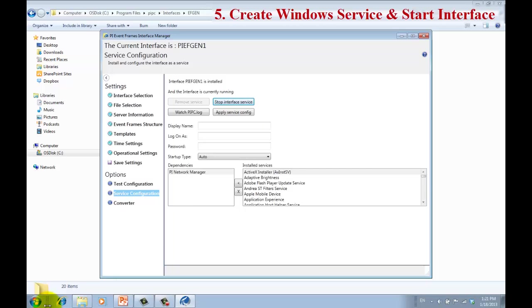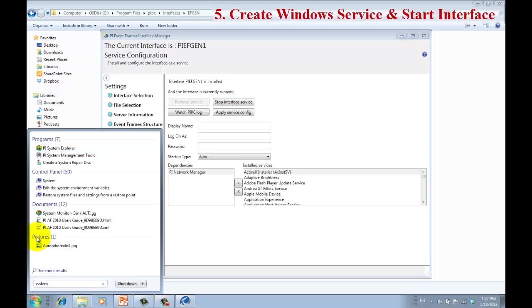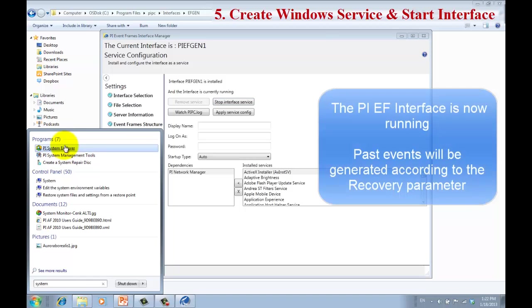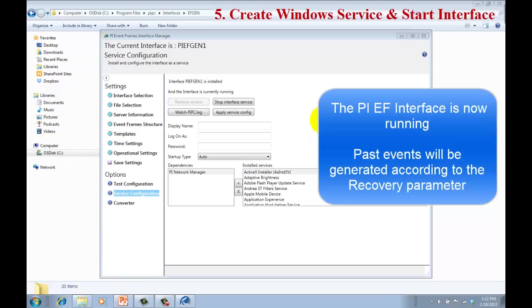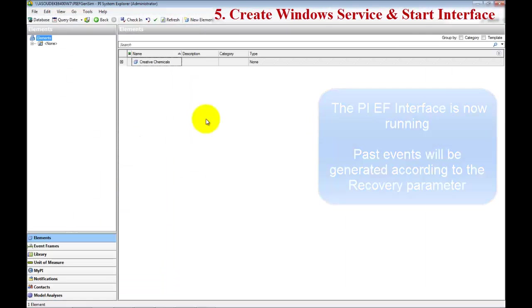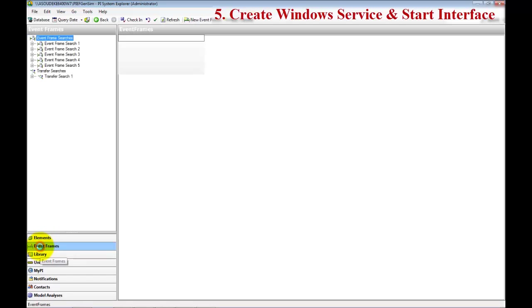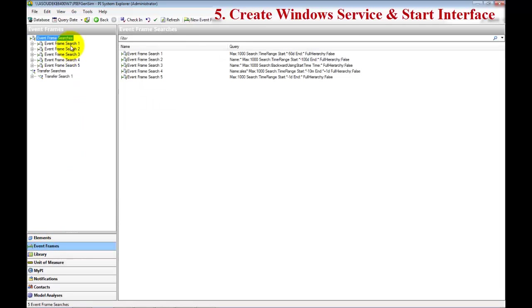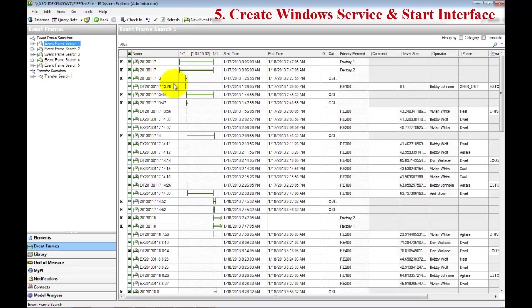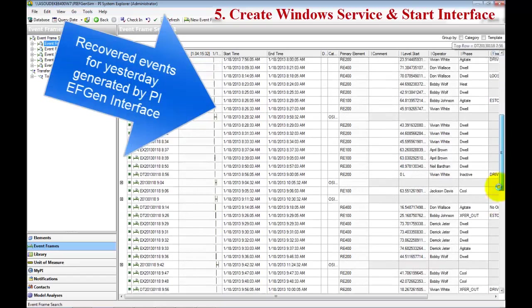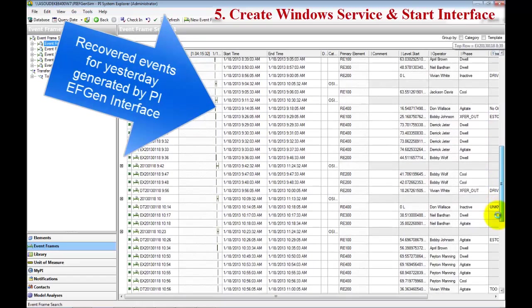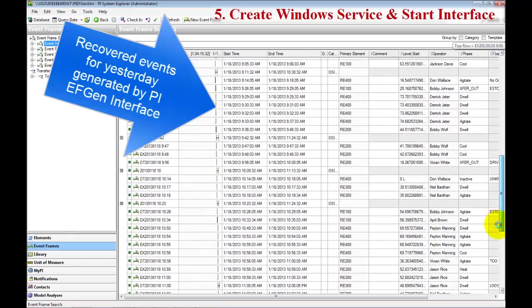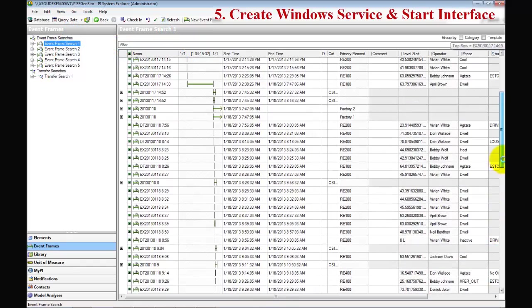Now remember we had the recovery set for a day back, so when we go to the PI System Explorer and search for the events, we should now start seeing events being generated as the recovery process is going on. In the PI System Explorer, make sure you are in the PI EF GenSim database. Go to the event frames, click on one of the searches, and as you'll see, we are now getting data for the system. These are the recovered event frames that we just generated for the tutorial.